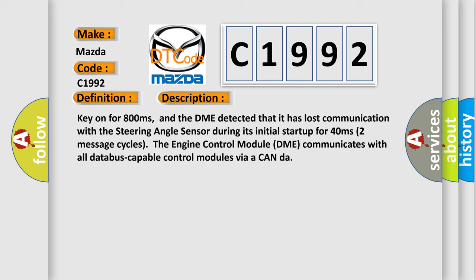Key on for 800 milliseconds, and the DME detected that it has lost communication with the steering angle sensor during its initial start-up for 40 milliseconds. Two message cycles. The engine control module DME communicates with all database-capable control modules via CAN bus.